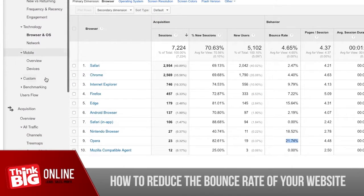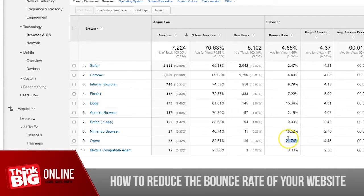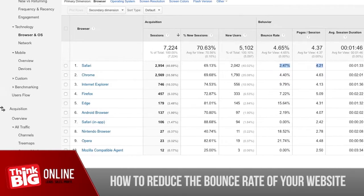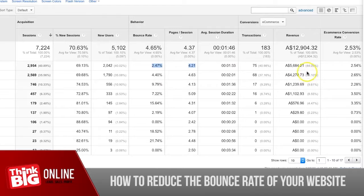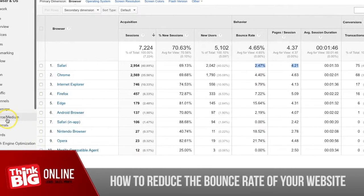Breaking down the demographics of people you're targeting, you can decide to stop targeting people on the Edge browser or Nintendo browser and focus on Safari users where bounce rate is lower. You obviously also need to consider the output — meaning how much revenue you generate — because a higher bounce rate doesn't necessarily mean less money out the back end, though it can be an indicator.